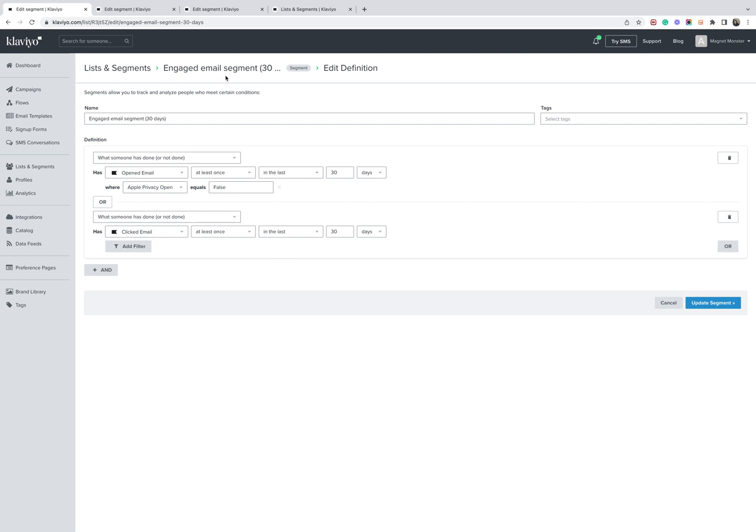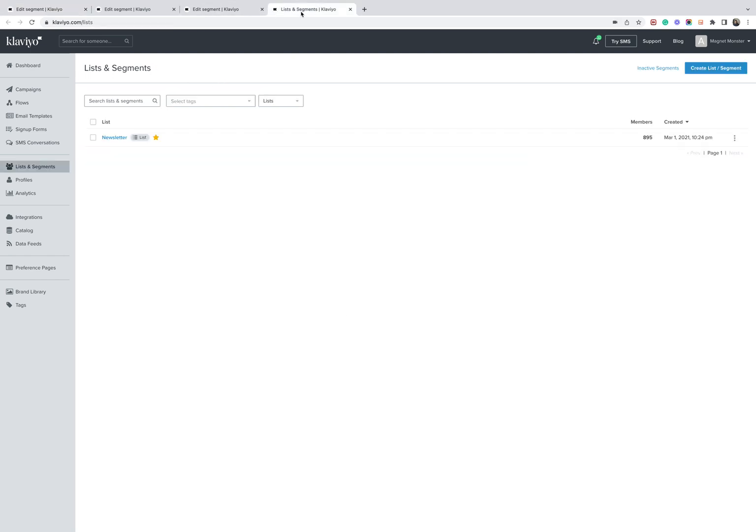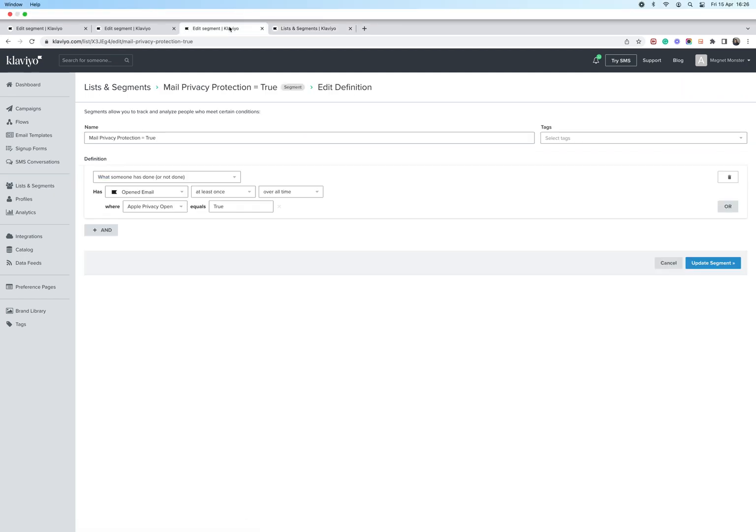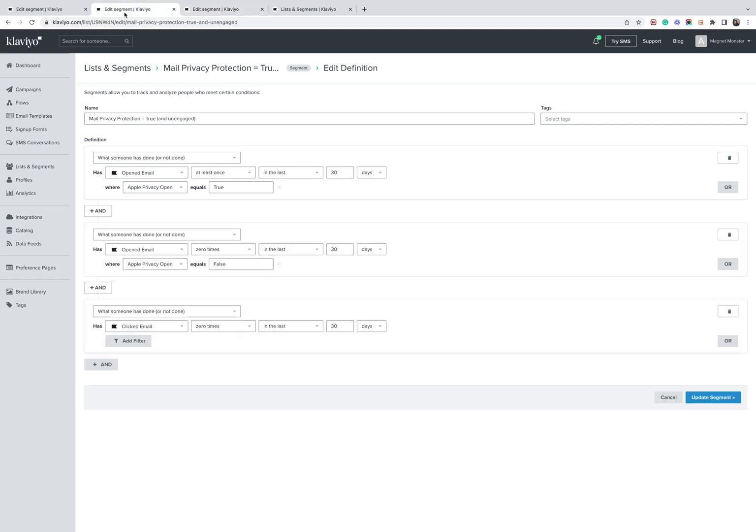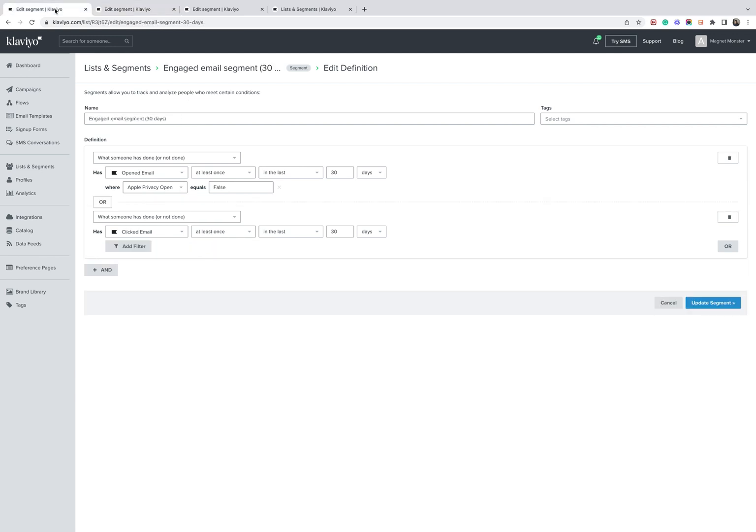So hopefully that helps. Just to recap the steps. One, have a single source of truth because it makes segmenting much easier. Second thing you're going to want to do is identify the mail privacy protection users, create an unengaged mail privacy protection segment. And then finally, create a new segment based on a time frame that you normally send to that doesn't include people who have false opens. And this is how you do that.